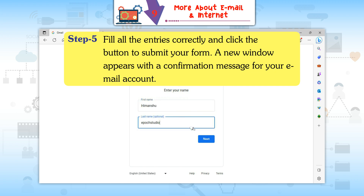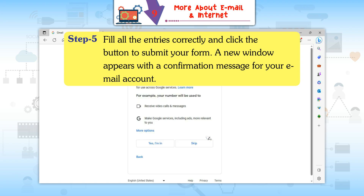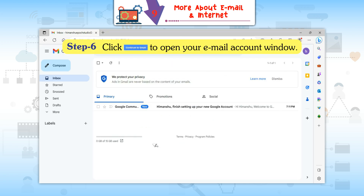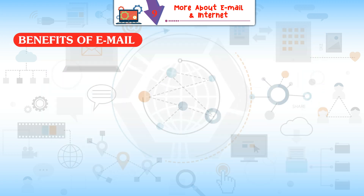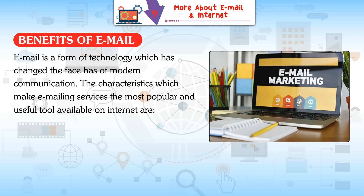Step 5: Fill in all the entries correctly and click the Next Step button to submit your form. A new window appears with a confirmation message for your email account. Step 6: Click 'Continue to Gmail' to open your email account window.